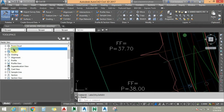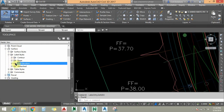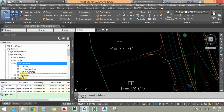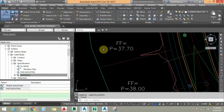I am going to select the Surface, expand it, expand Label Styles, and choose Spot Elevations. Under Expressions, I am going to add a new expression.